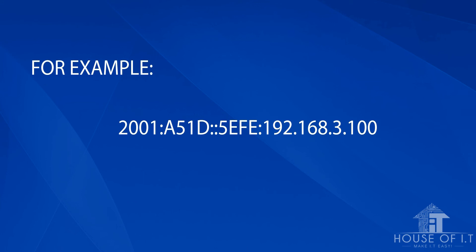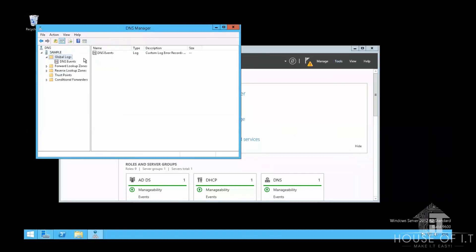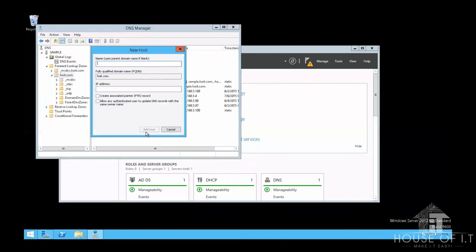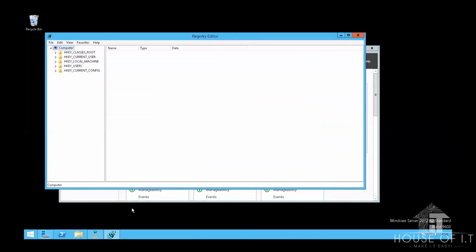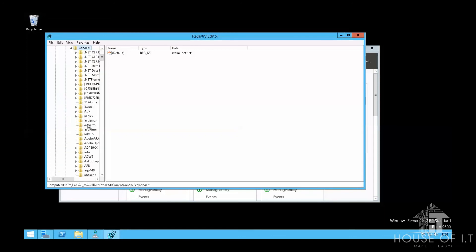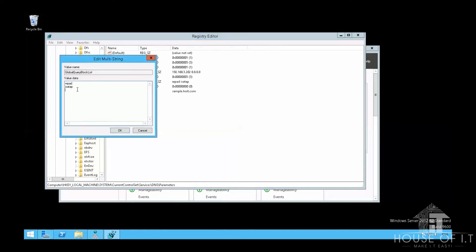For ISATAP to work, host clients must resolve the name ISATAP using DNS or other methods. In your server manager, go to DNS under Tools and create a new host record for ISATAP under your domain — name it ISATAP and type in the IP address of your ISATAP router. By default, ISATAP is in the global query blocklist, so you still have to unblock it in the registry under HKEY_LOCAL_MACHINE, then System, Current Control Set, Services, DNS, Parameters, where you will find the global query blocklist. Remove ISATAP from the list.